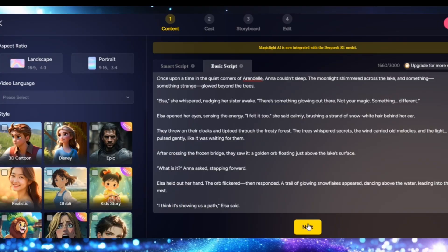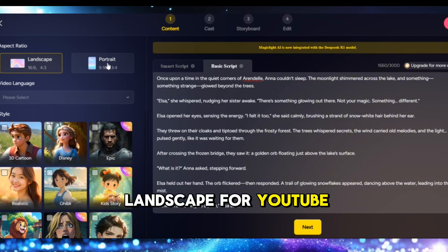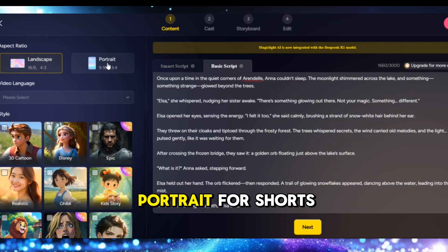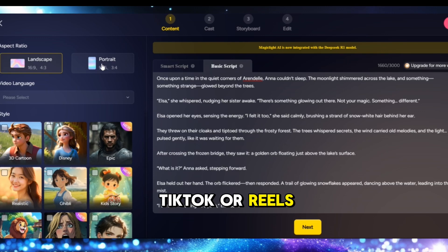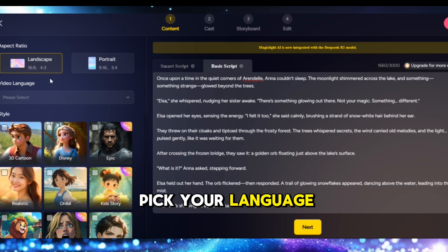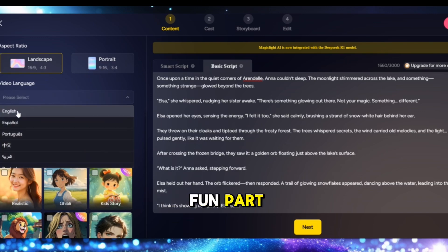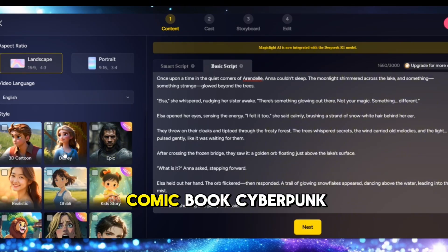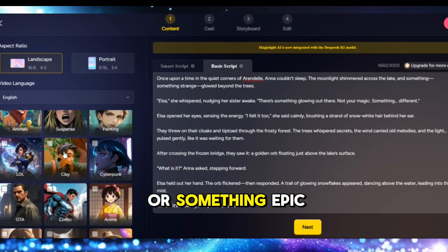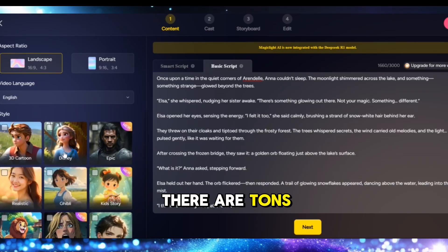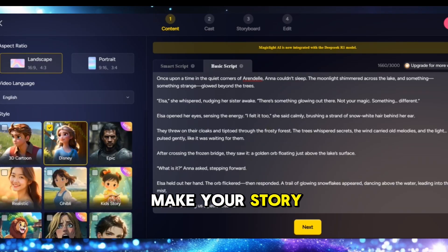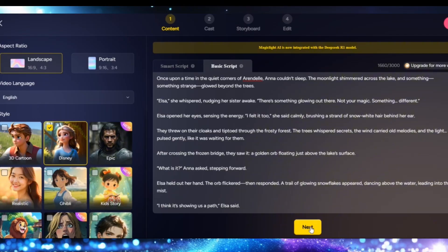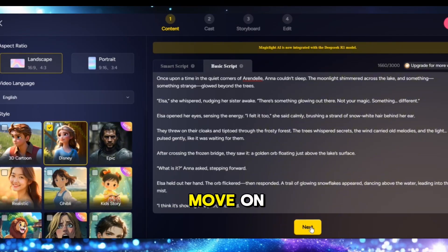Now it's time to style your video. Choose your video ratio — landscape for YouTube, portrait for Shorts, TikTok, or Reels. Pick your language, and then the fun part — choose a theme. Whether you want a Disney feel, anime, comic book, cyberpunk, or something epic, there are tons of styles to make your story visually pop. Click Next when you're ready to move on.